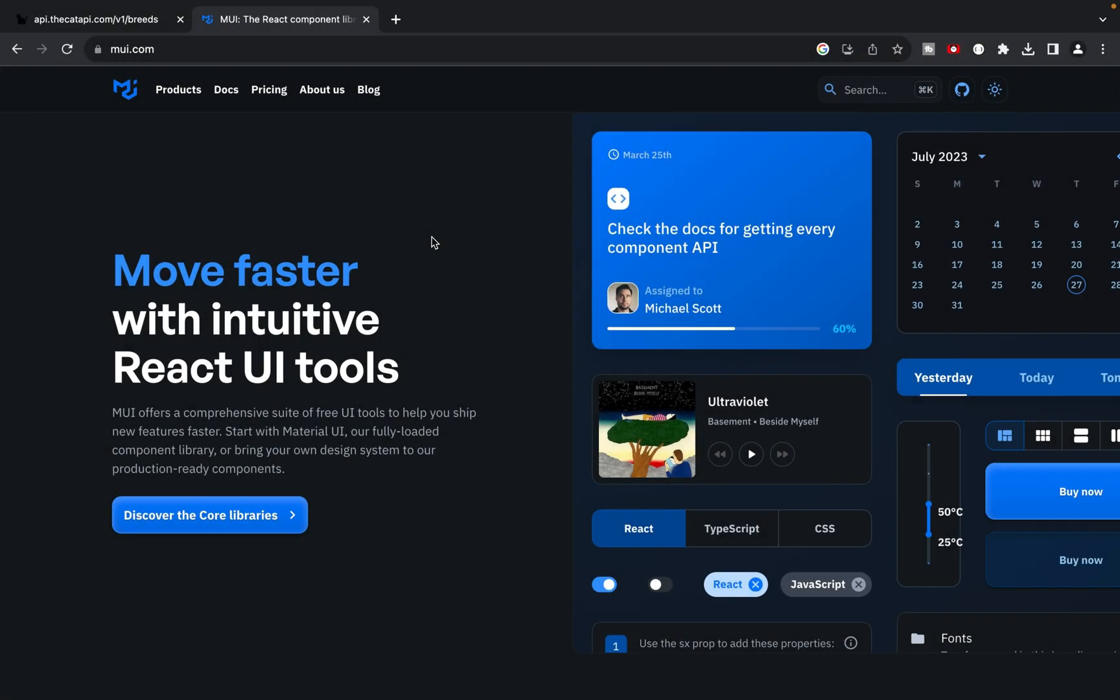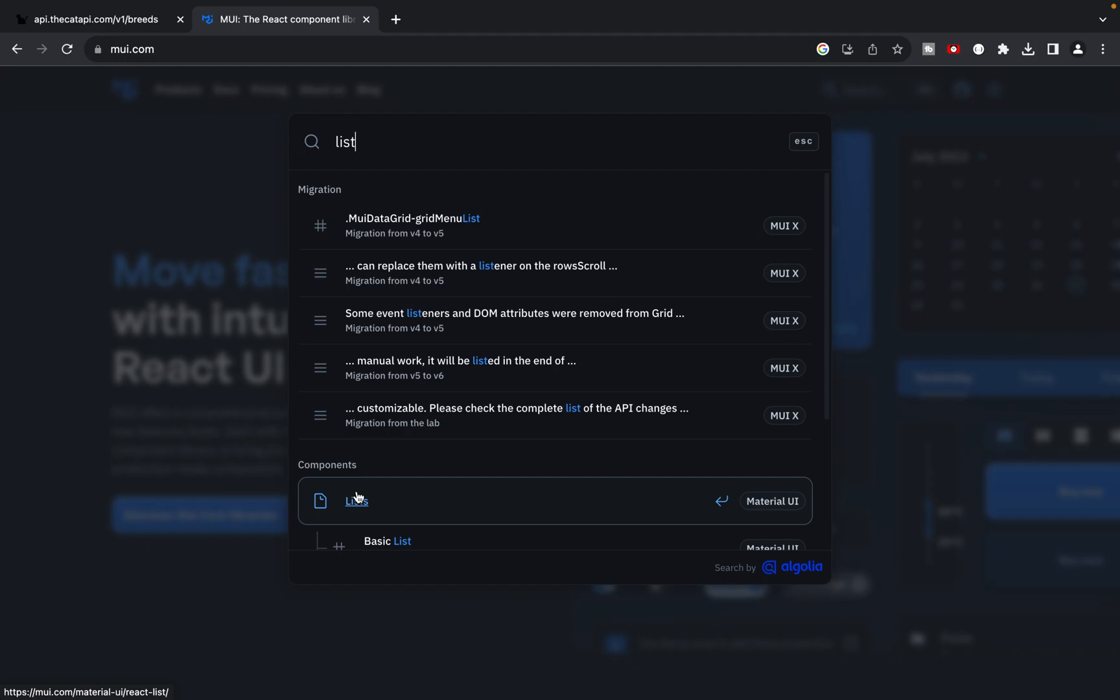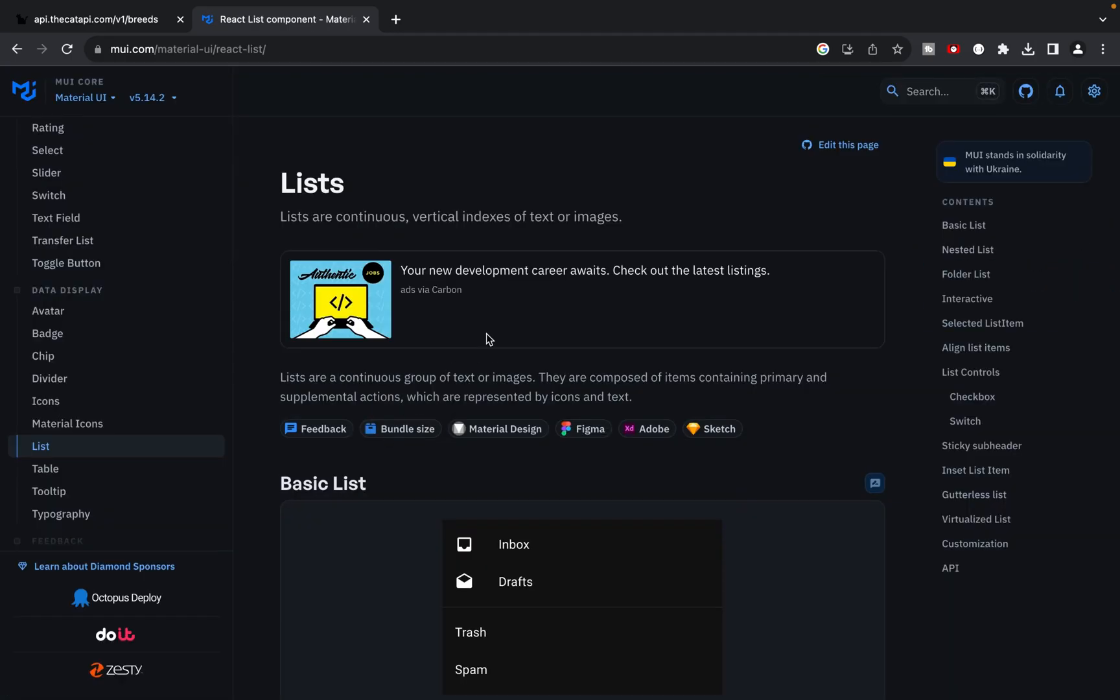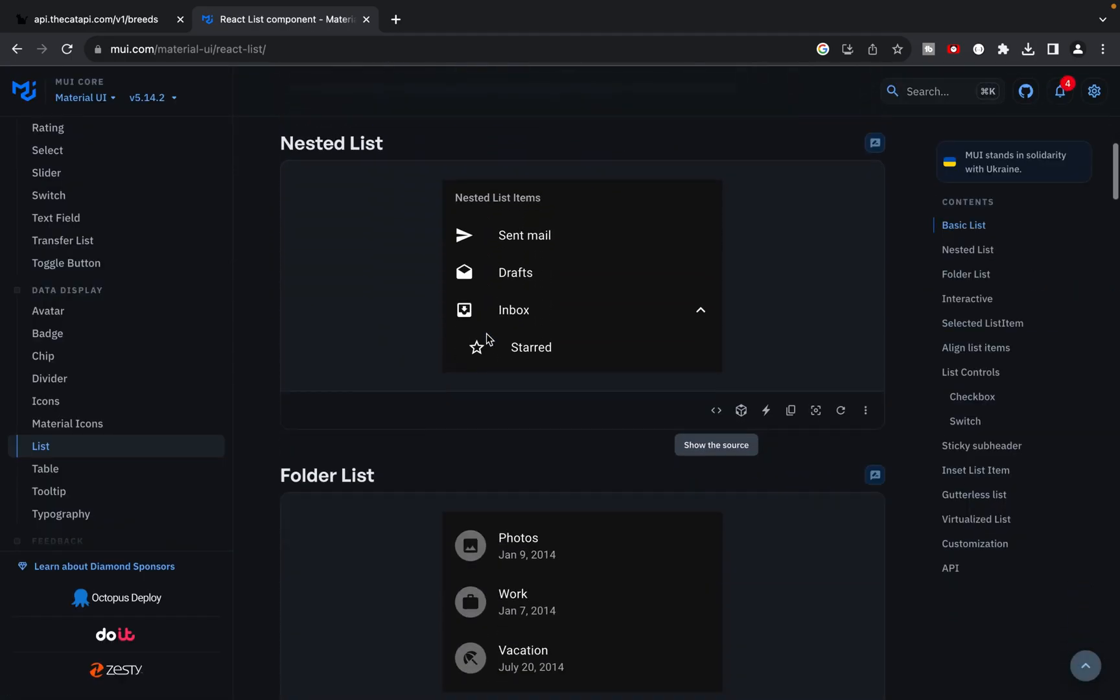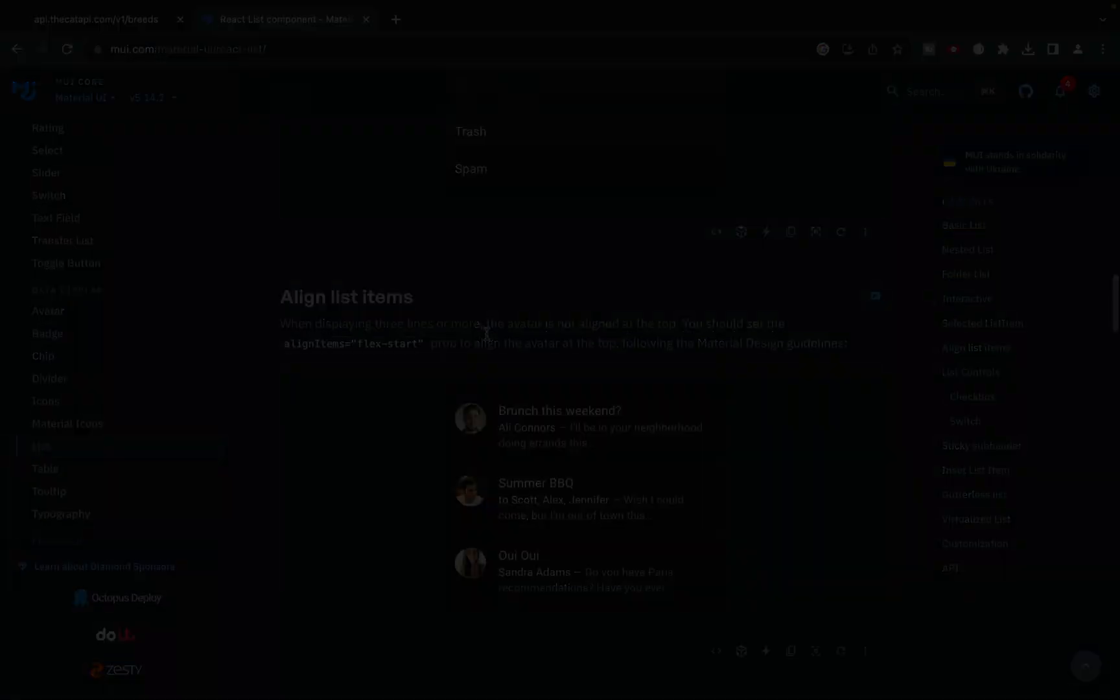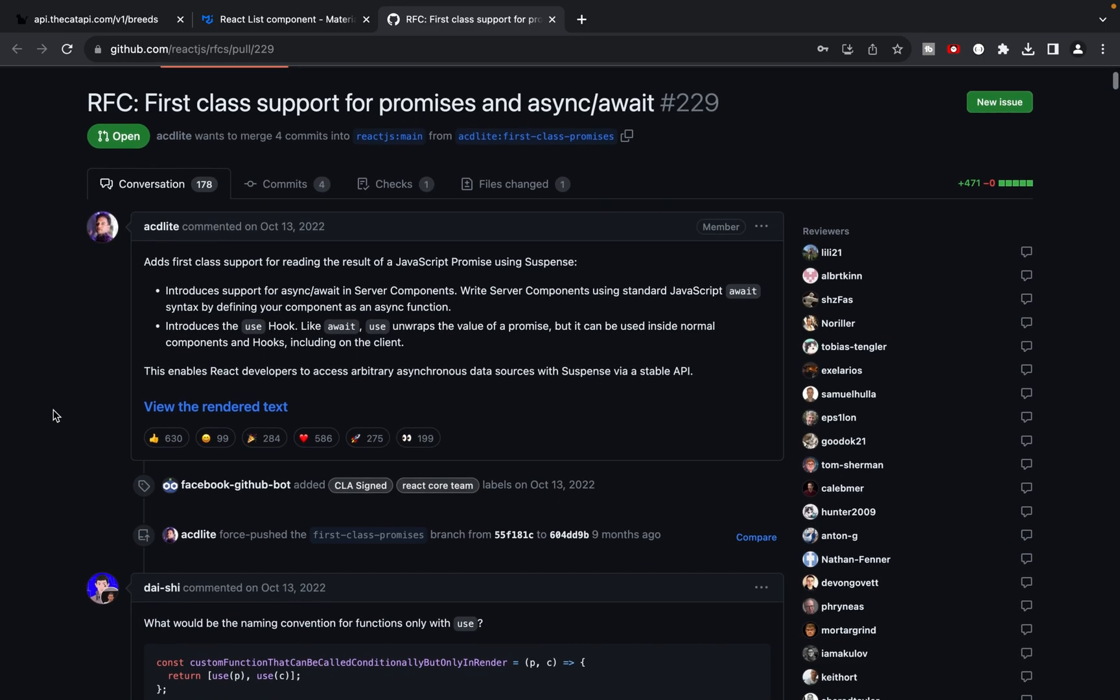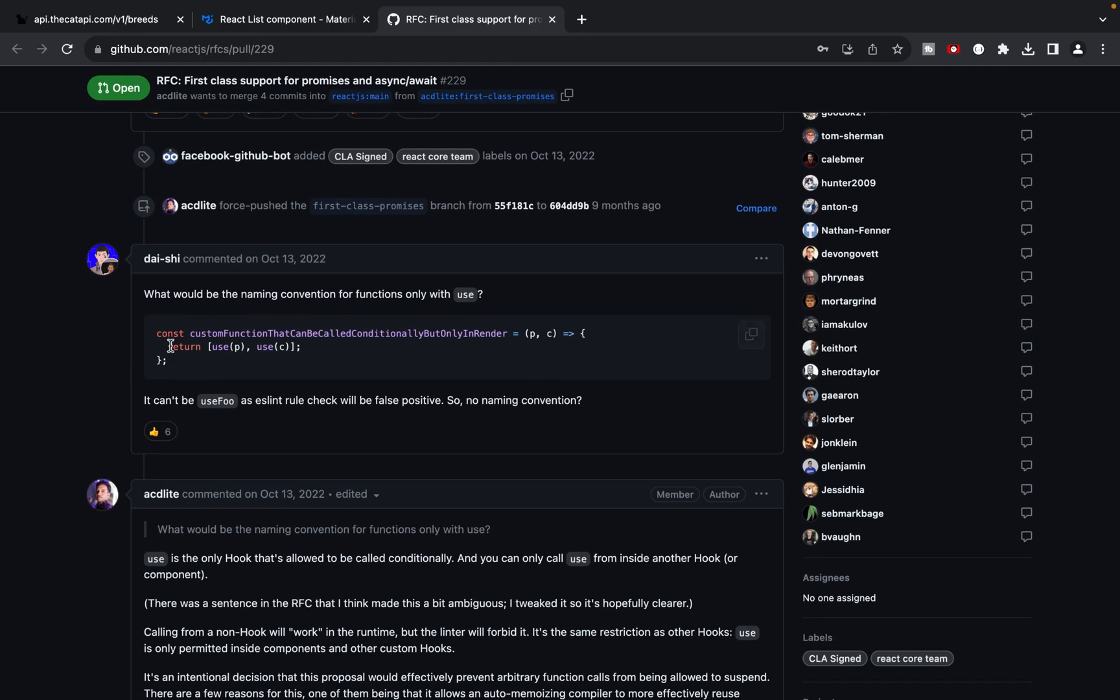To save time and streamline our UI development, we will leverage Material UI to build our UI components. Specifically, we will use list and list items to represent the list of cats. Additionally, we will explore some experimental React features to introduce you to the latest trends in React development. Let's get started and have some fun with cats and React.